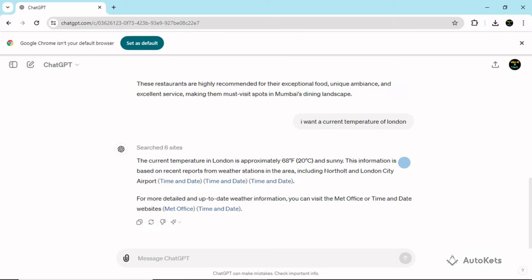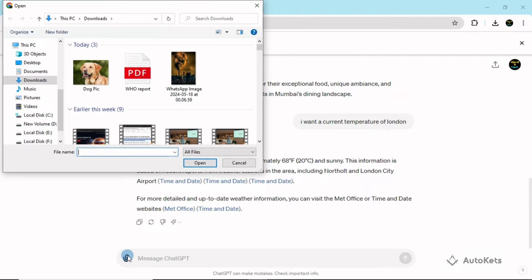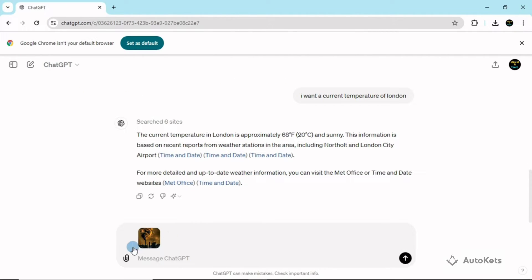Now let's upload some photos and chat about them with ChatGPT. To upload a photo, click the upload symbol and you can upload any file — from your camera or browser. I have two pics here. This first one is about air pollution. I'll click on it, it gets uploaded, and now I'll type the prompt: 'What is this pic representing?'